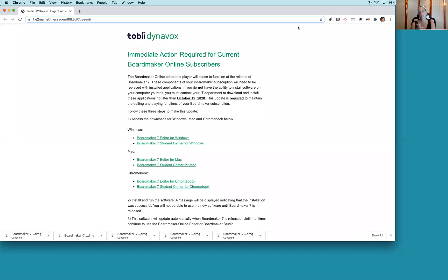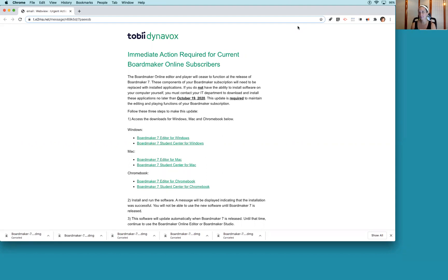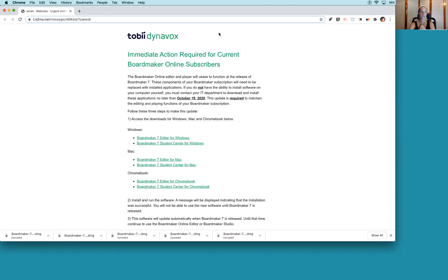Hello my FLPs and strangers who found this on the internet. It's time to download Boardmaker 7, hopefully it's awesome. We got an email today that we need to download Boardmaker 7 Editor by October 19th, so I'm going to walk through the process in case you need help.